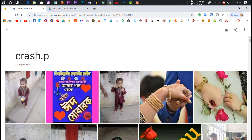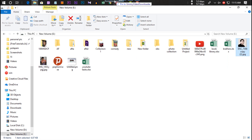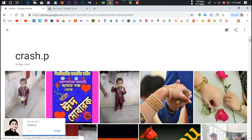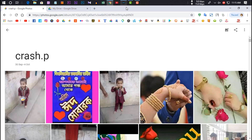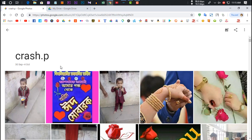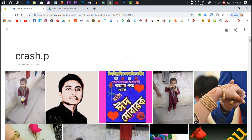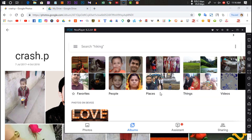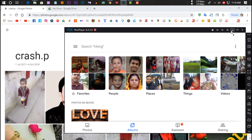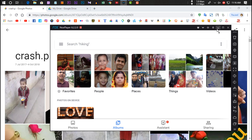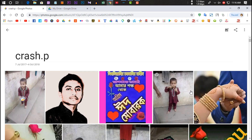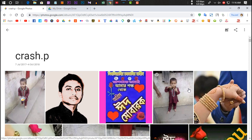On the computer browser version, you can upload photos and videos directly. You can drag and drop files to upload to Google Photos from your computer. It is simple to use as a web app, and you can select and upload photos and videos easily.